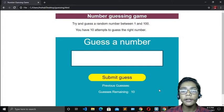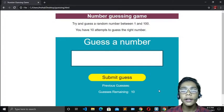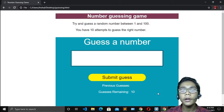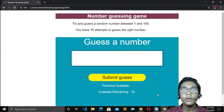I am a full-stack developer and graphic designer. Like in the previous project we learned how to build a space project in JavaScript, and I hope you all enjoyed that project. Now in this project we will see how to build a number guessing game in JavaScript. So let's start.